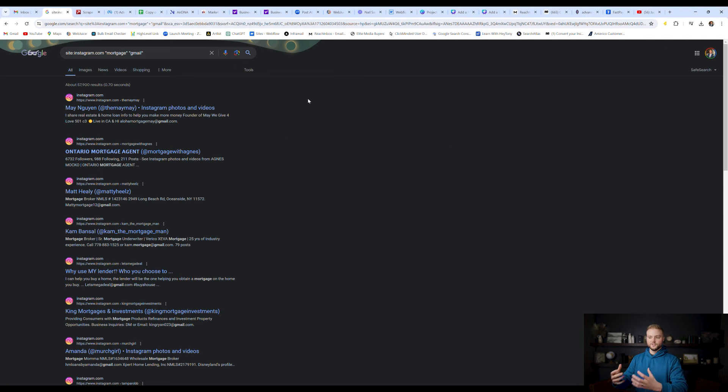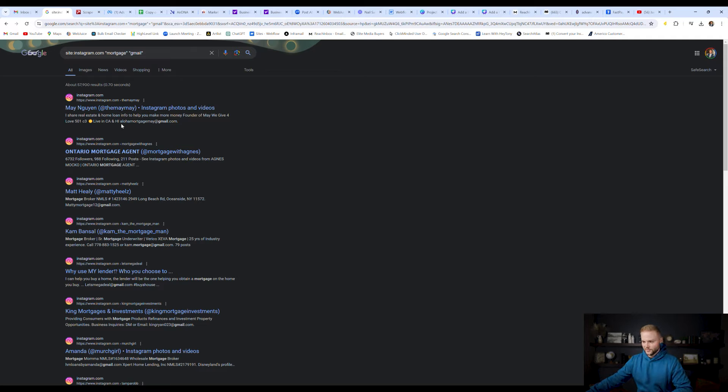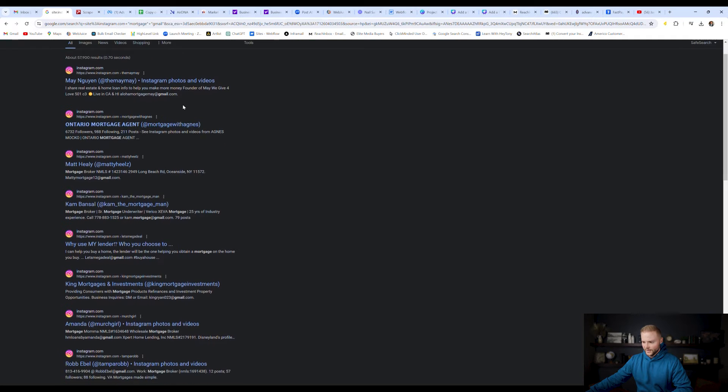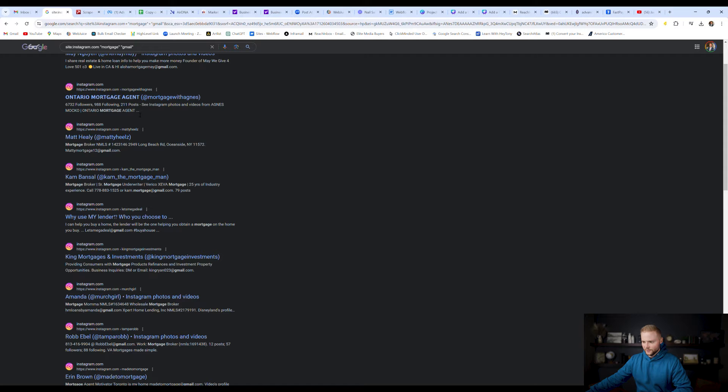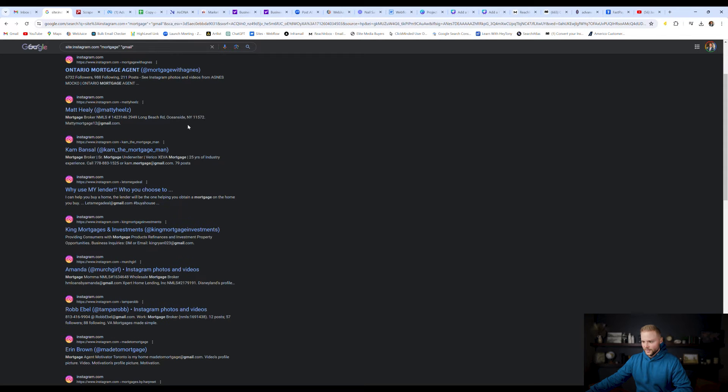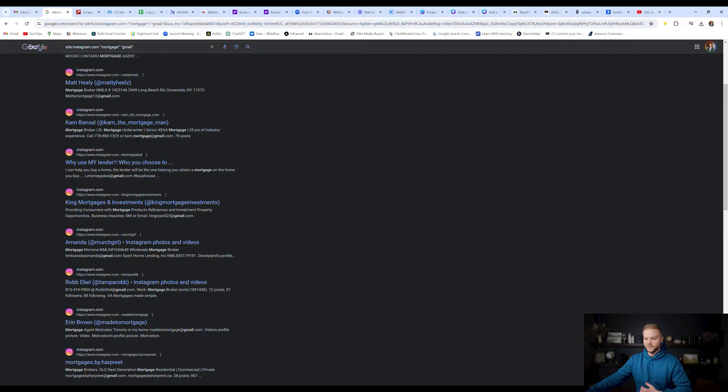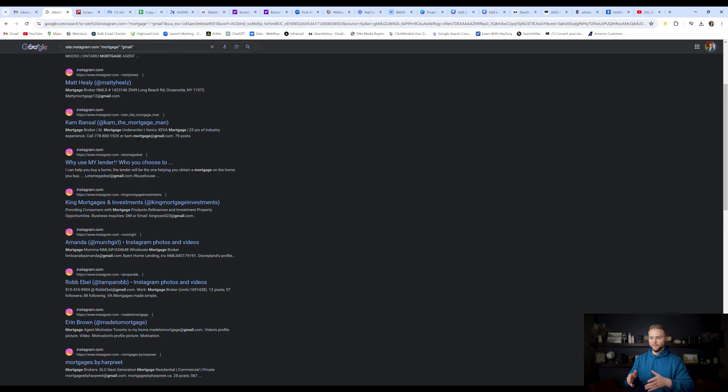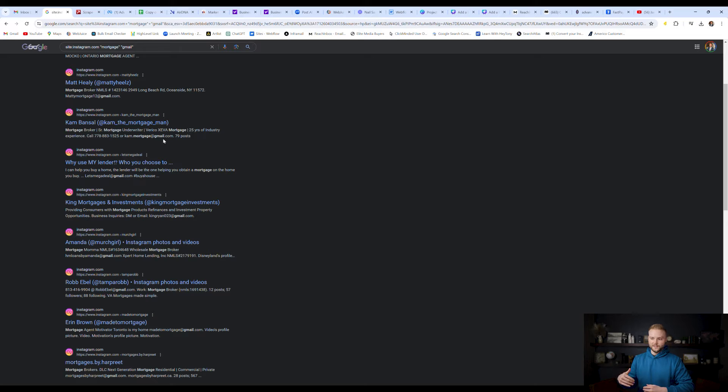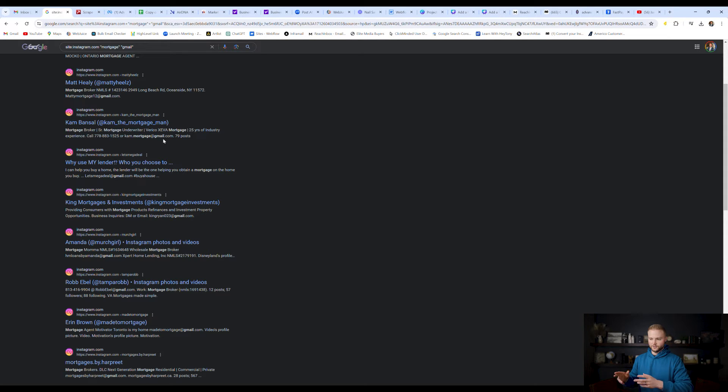So what this does is it pulls in a ton of emails from Instagram accounts. We can see right here, here's one right here. Not all of them are going to have it. If you expand this, they might have it, but you could see another one right here. Basically, it's giving us a ton of emails for mortgage companies around the world. And so what we're going to do is we're going to scrape the emails off this page here, and we're going to use it for our Facebook ads.